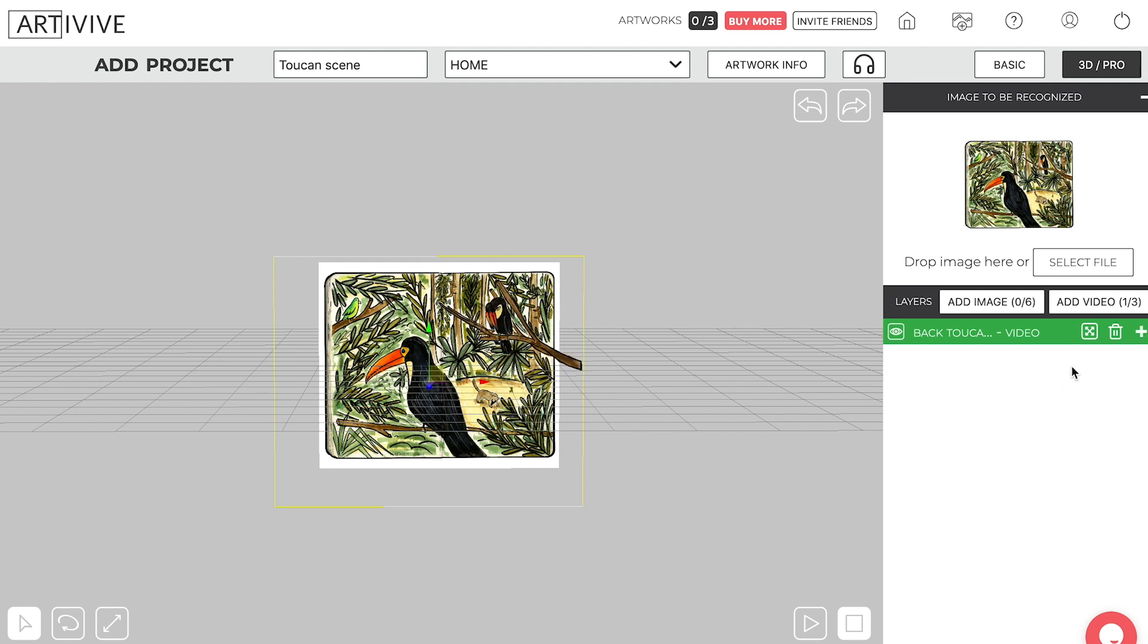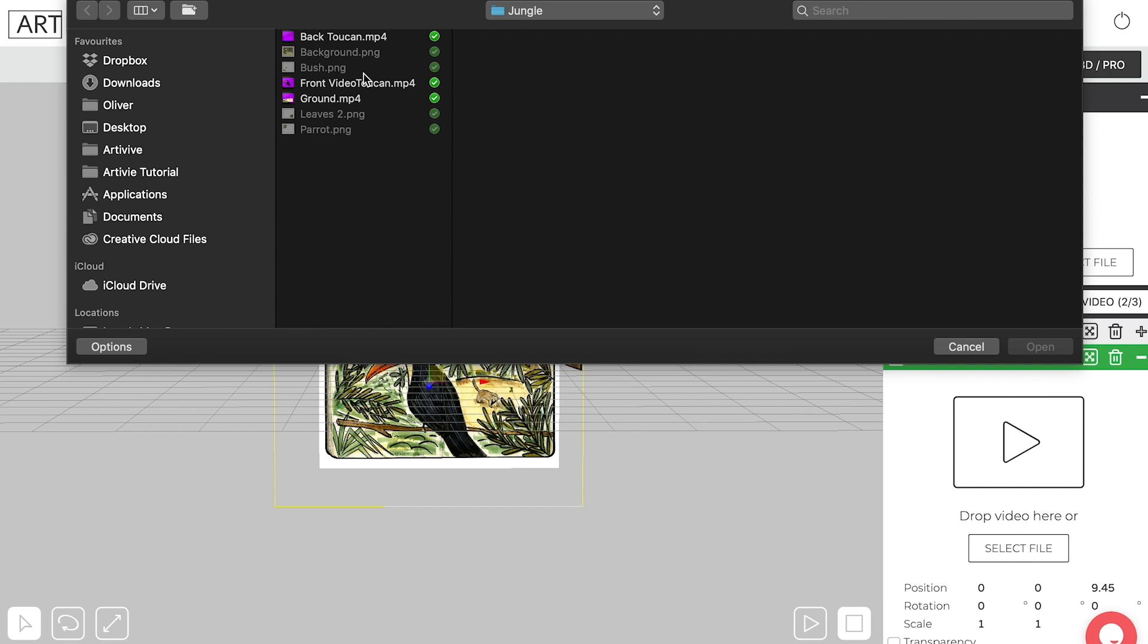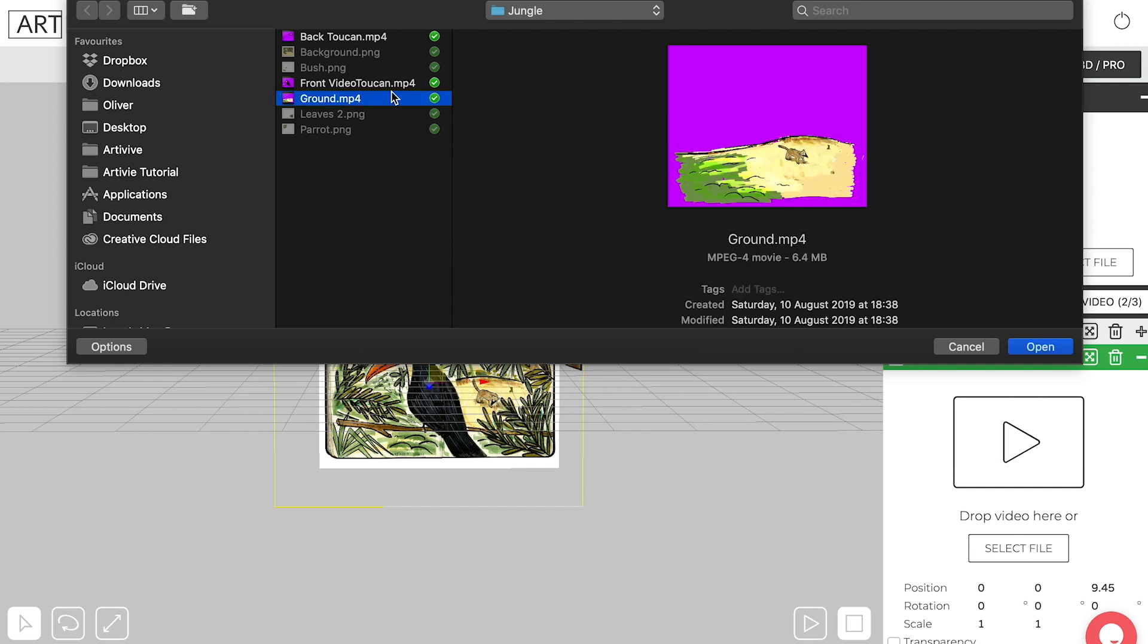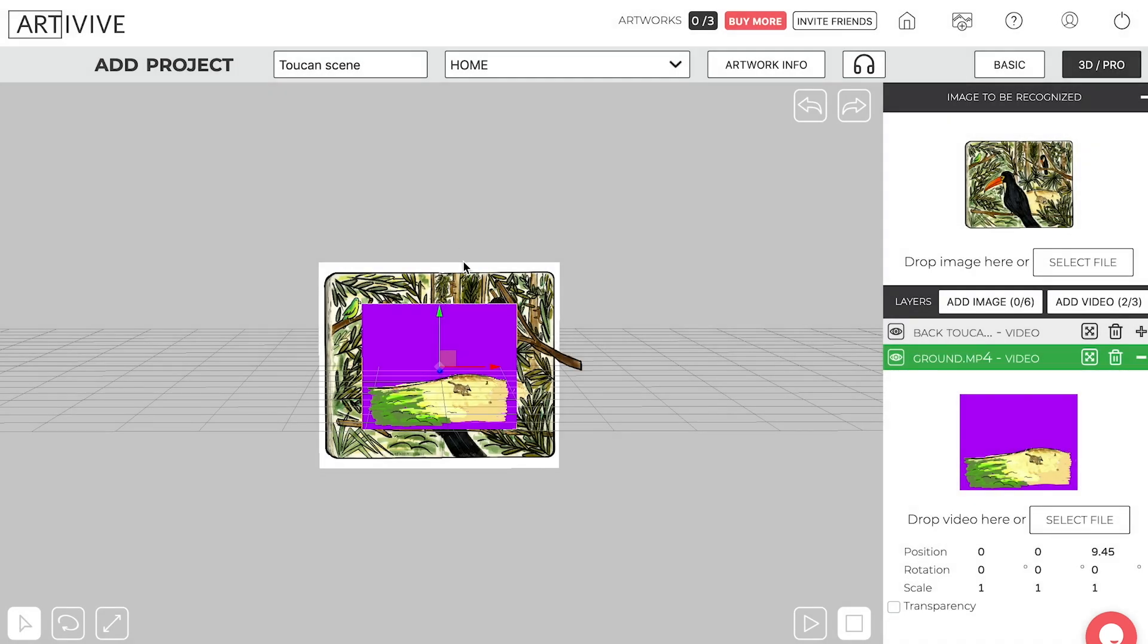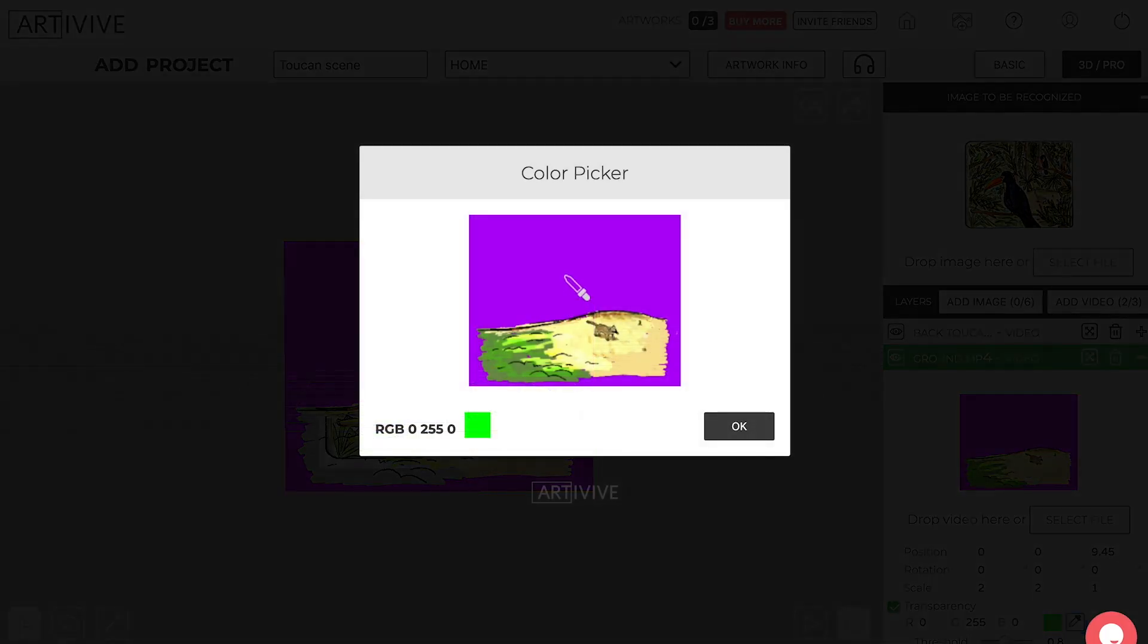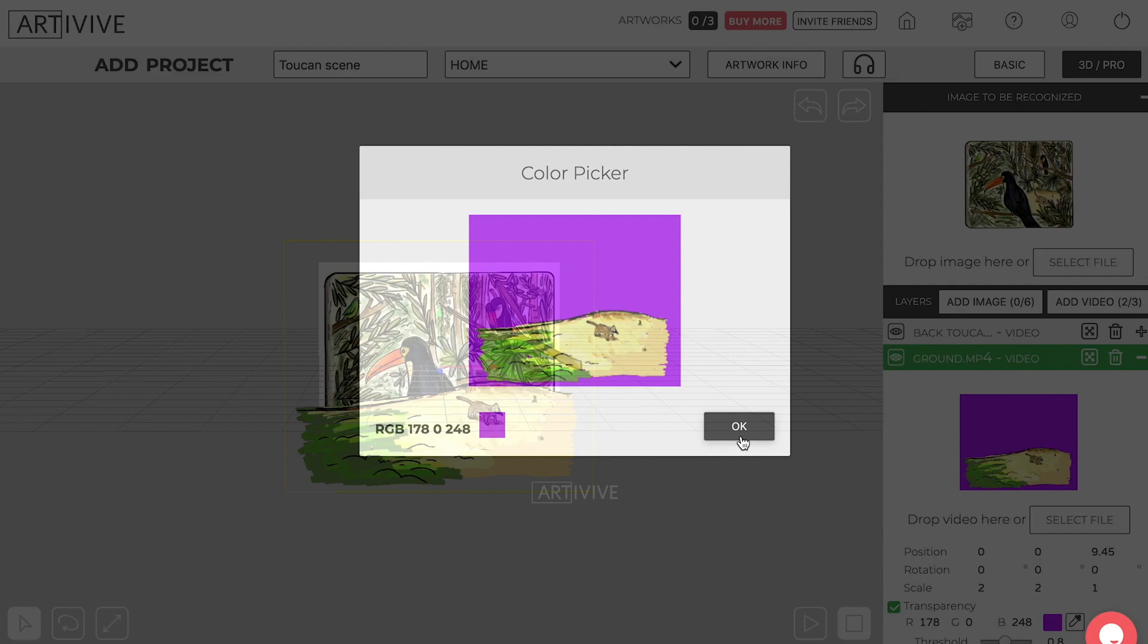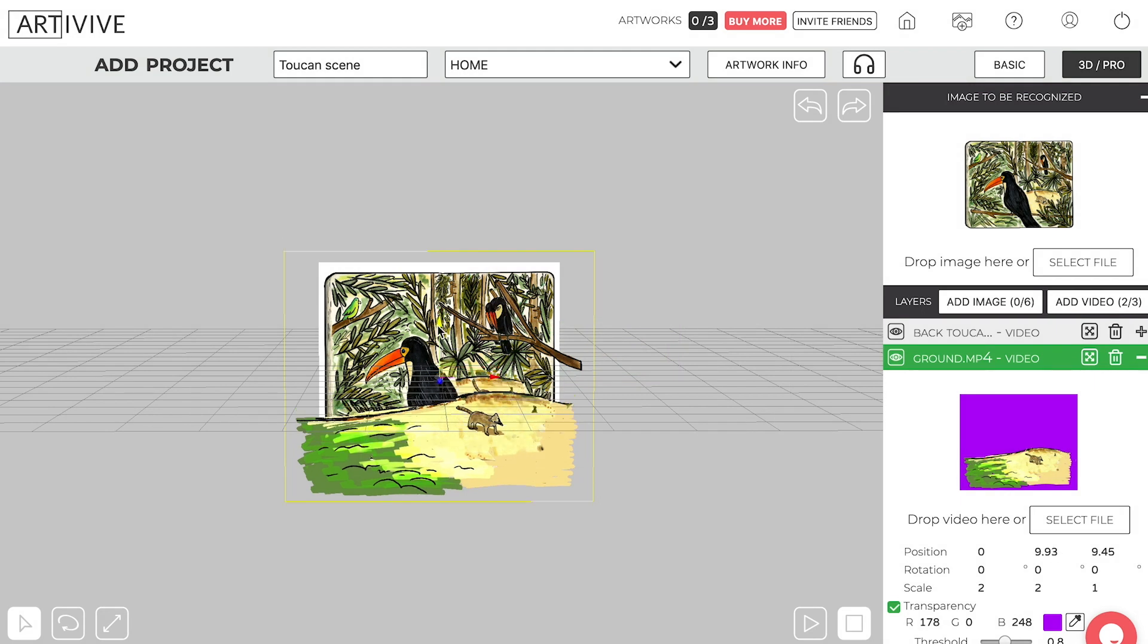Okay, now I'm going to add another video. This time I'm going to select the ground with that little animal. And I'm going to go down to the scale again, make it slightly bigger, 2, 2, 2. And we're going to click Transparency again. We're going to get rid of that purple. There you go.